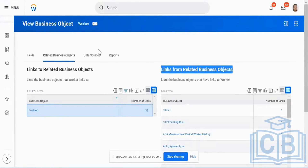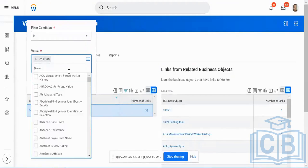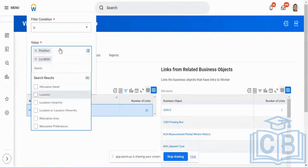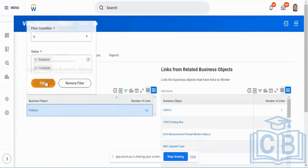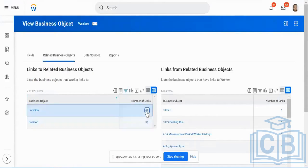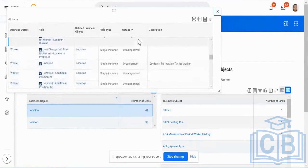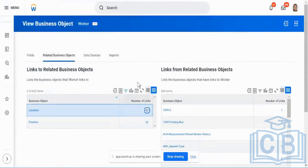Moving to the next section — links from. We saw from worker business object what is the linkage to my position business object. Let me open location as another example. For my worker, I have 33 linkages to my position — the primary one being the position ID. For my location, I'm going to have 42 linkages, with the primary linkage being the location ID of the primary position's location. For my worker business object I can link to so many other business objects.